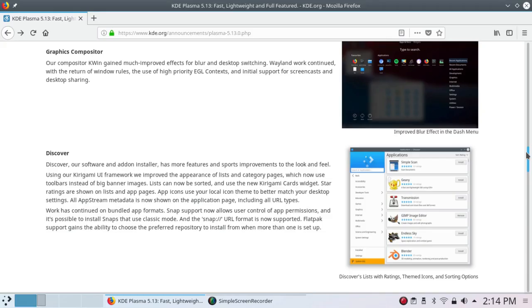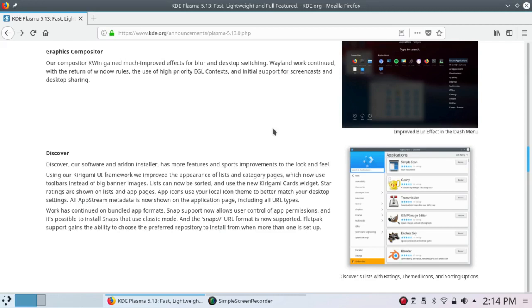So the appearance of Discover has been improved. Using our Kirigami UI framework, we improved the appearance of lists and category pages, which now use toolbars instead of big banner images. Lists can now be sorted and use the new Kirigami Cards widget. Star ratings are shown on lists and app pages. App icons use your local icon theme to better match your desktop settings. All AppStream metadata is now shown on the application page, including all URL types.